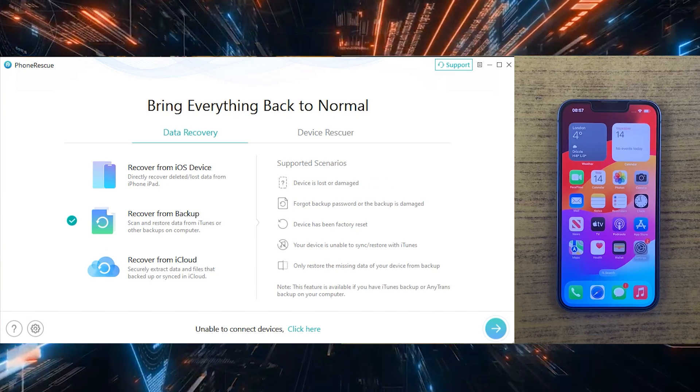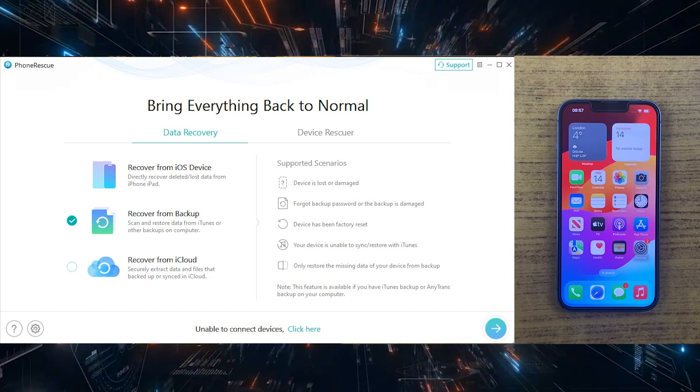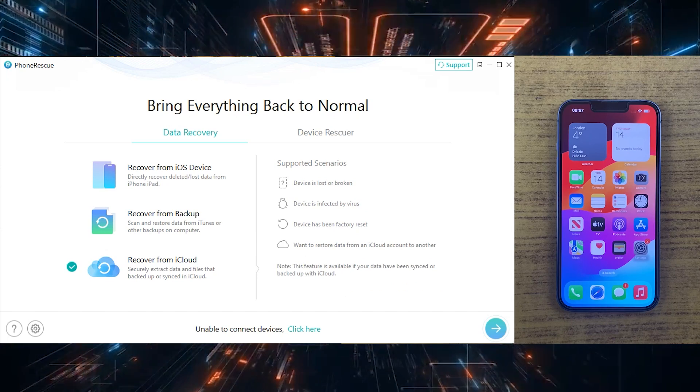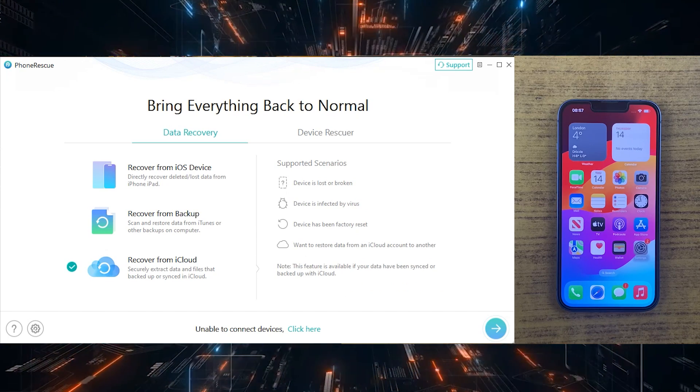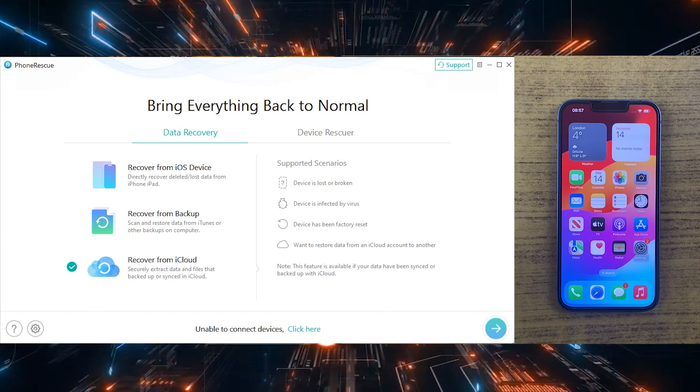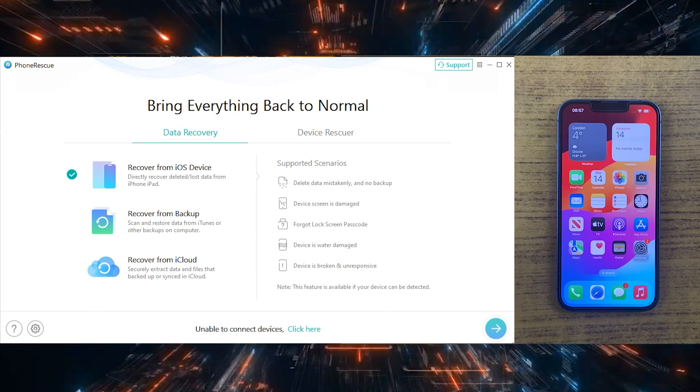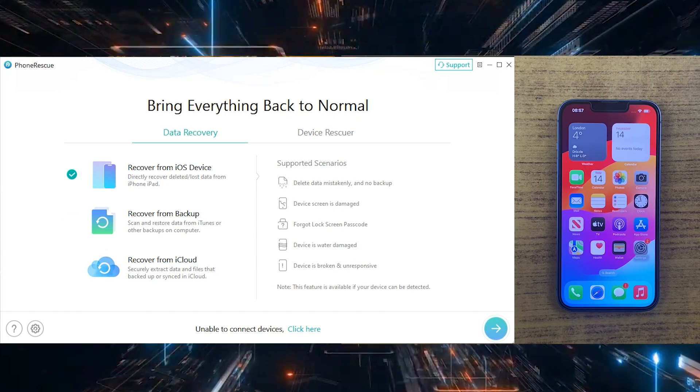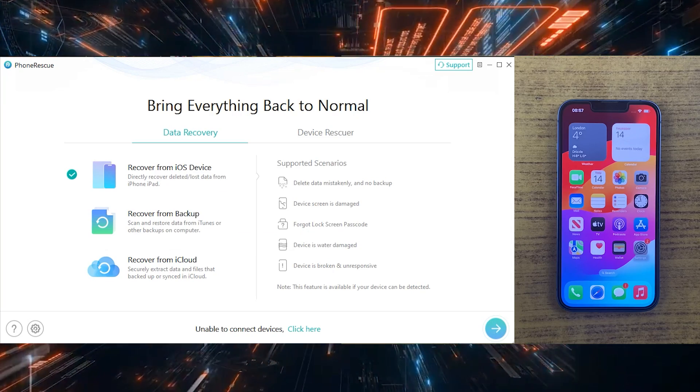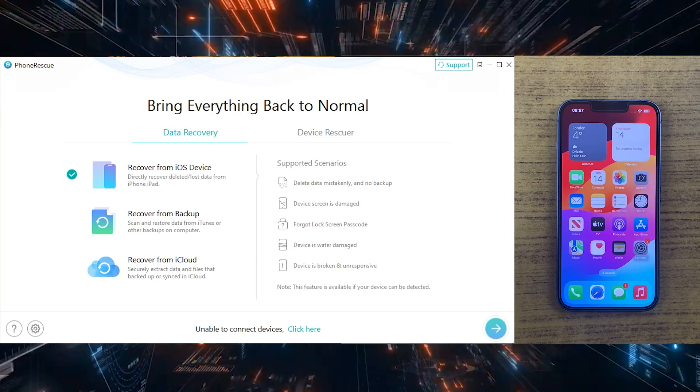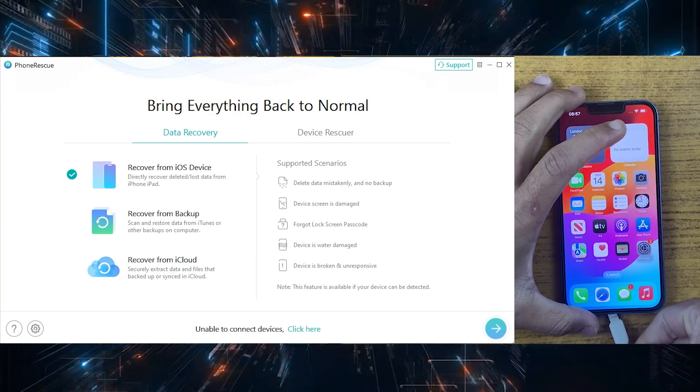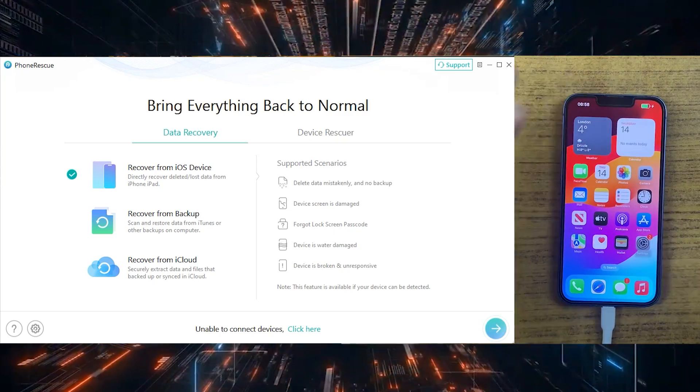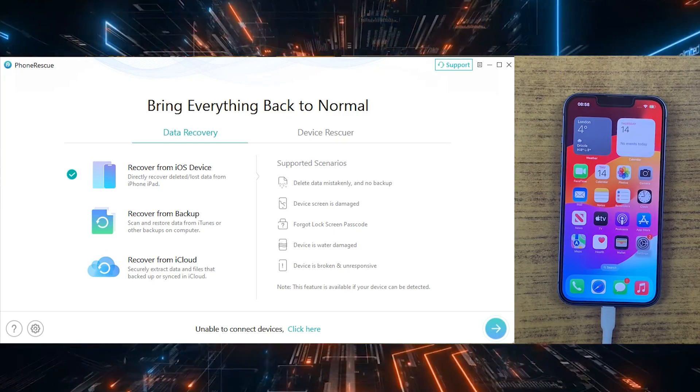So now let's take a closer look at how PhoneRescue works its magic to recover your precious data. PhoneRescue offers three recovery modes: recover from iOS device, recover from iTunes backup, and recover from iCloud. You can recover data from any of these. This allows you to choose the most suitable method for your situation.